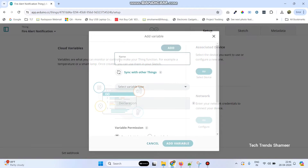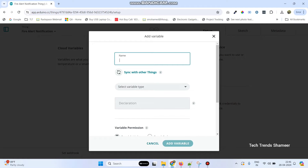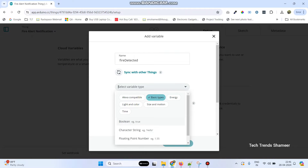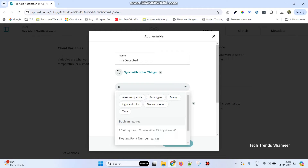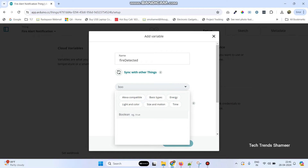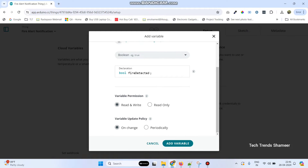Now we need to add a variable. The variable name is 'fire detected' and the variable type is boolean, because in Arduino IoT Cloud it will accept only boolean and string variables. Select boolean, no other changes are needed, and click the add variable button.